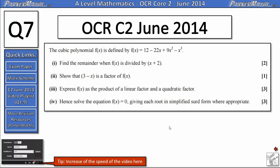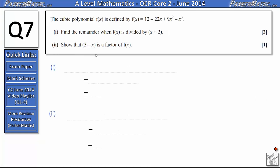Hi, I'm Mr Park and this is question 7 on the OCR Core 2 paper from June 2014. For more questions on this exam paper click the link here or check in the video description. The cubic polynomial f of x is defined by f of x equals 12 minus 22x plus 9x squared minus x cubed. In part 1 we need to find the remainder when f of x is divided by x plus 2.